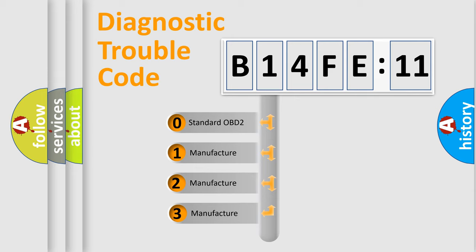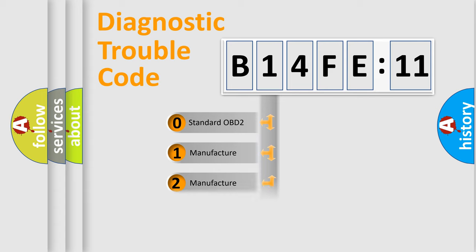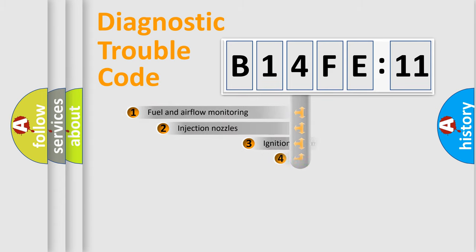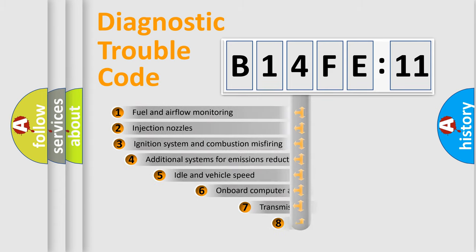If the second character is expressed as zero, it is a standardized error. In the case of numbers 1, 2, or 3, it is a manufacturer-specific expression of the car-specific error.